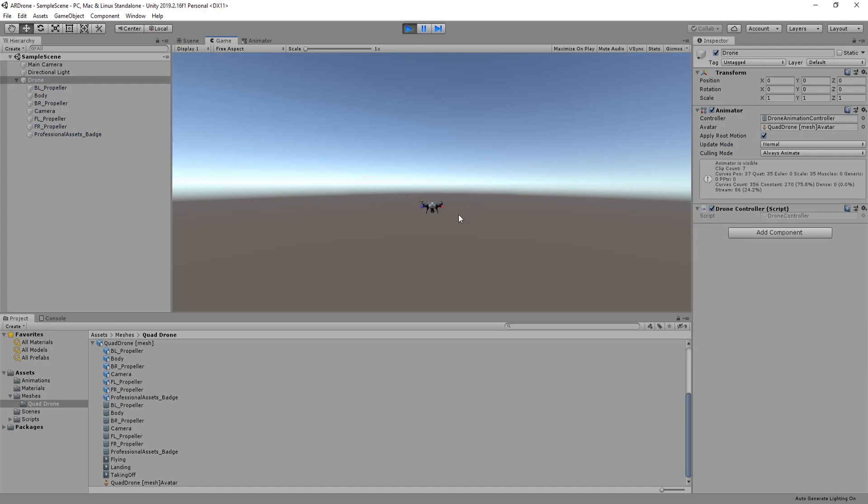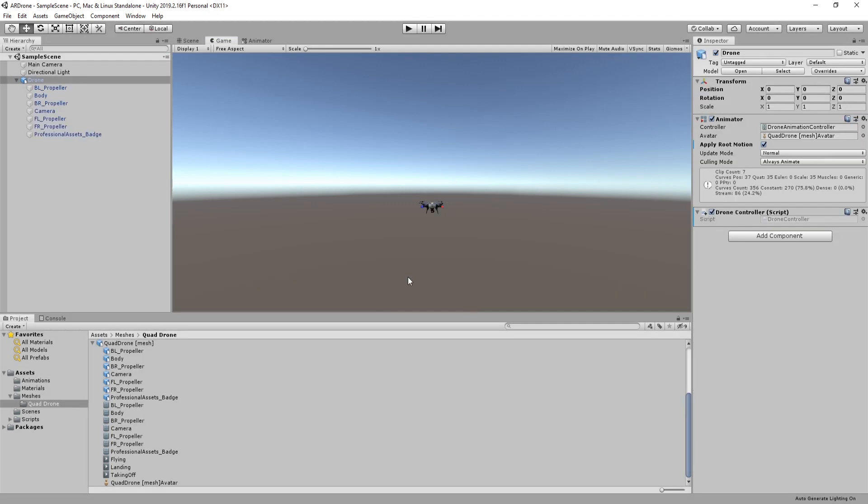Run the game again. You can see that the animation will also change the position of the game object.